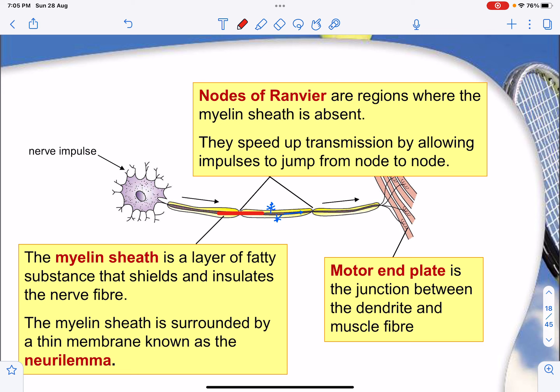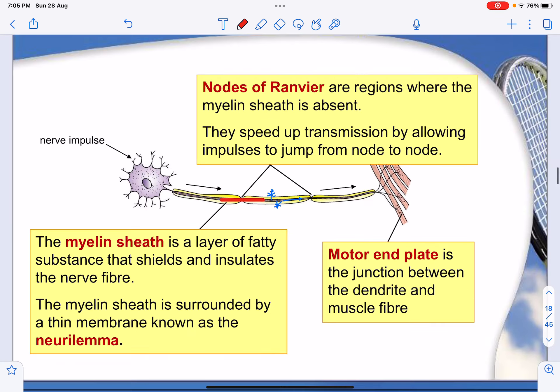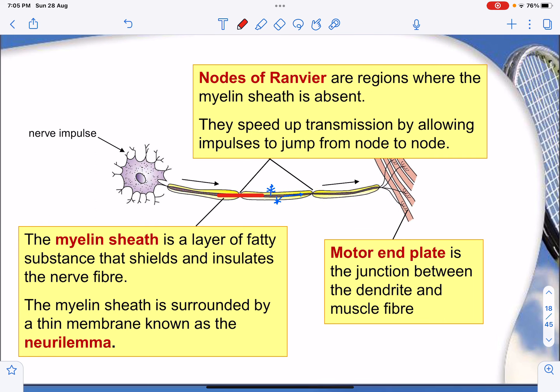The nodes of Ranvier are regions where the myelin sheath is absent. They speed up transmission by allowing impulses to jump from one node to the next. The myelin sheath, shown in yellow, is a layer of fatty substances that shields and insulates the nerve fibers. It is surrounded by a thin membrane called the neurilemma. This fatty layer minimizes electrical signal loss to the surroundings, ensuring signals pass directly to the motor end plate — the junction between the dendrites and muscle fibers.